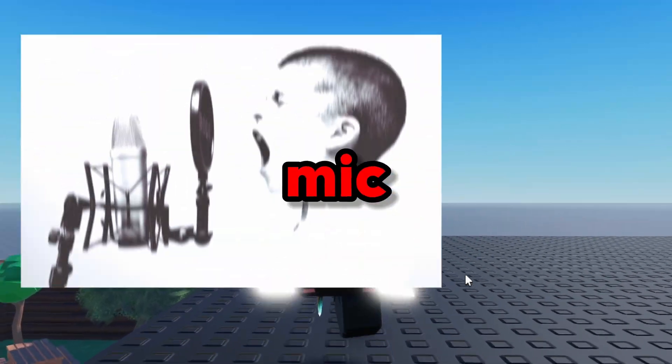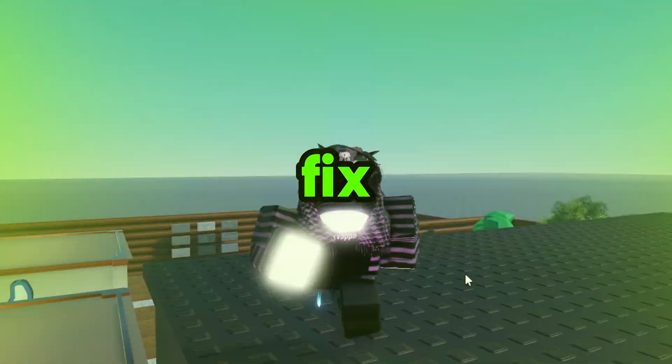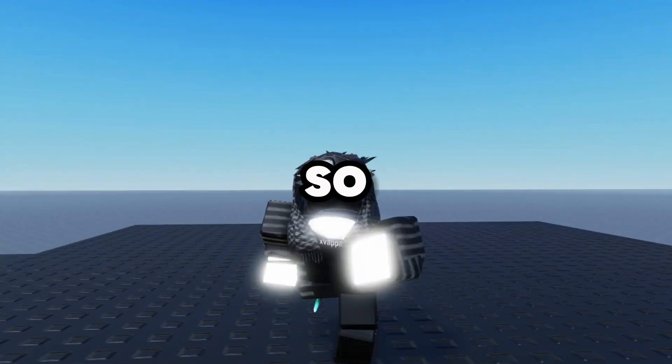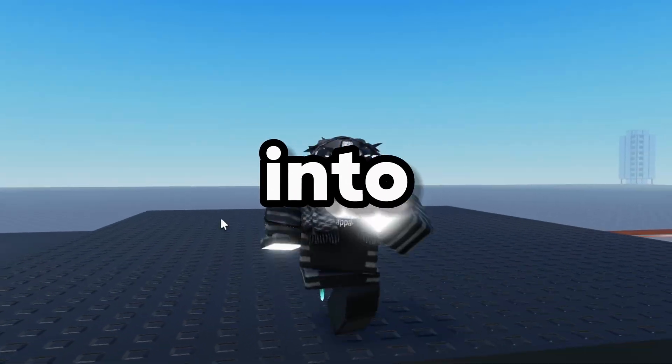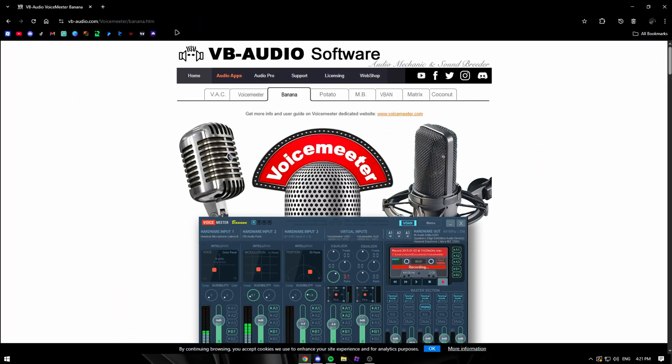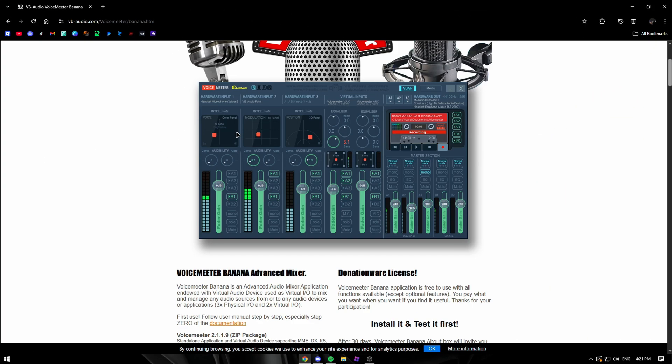Alright, so you guys have bad mic quality and want to fix it — this is the video for you. Let's get right into it. The link in the description will take you to VoiceMeeter Banana.